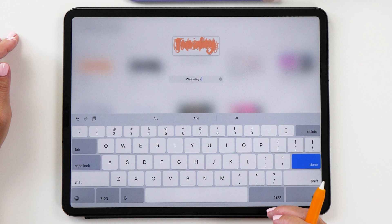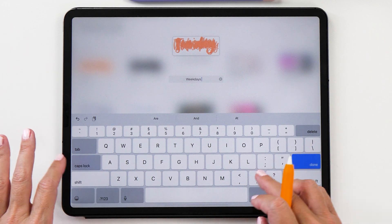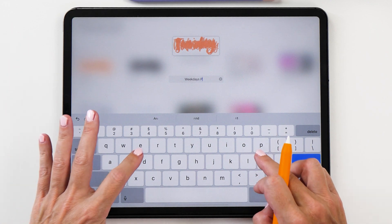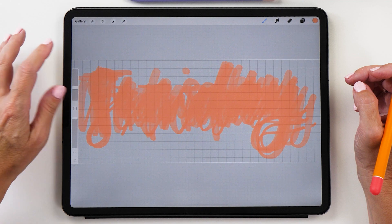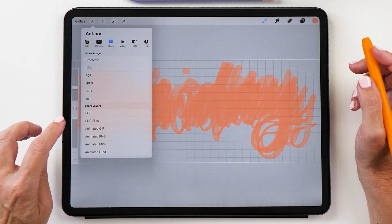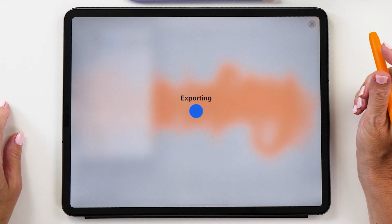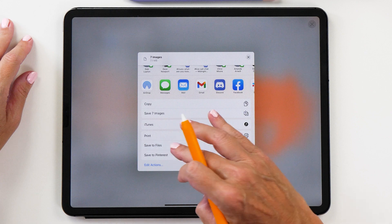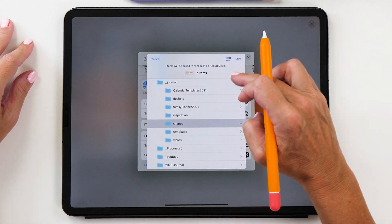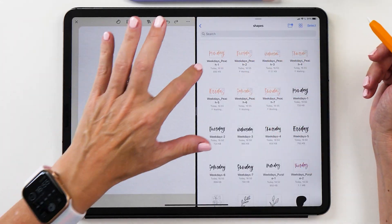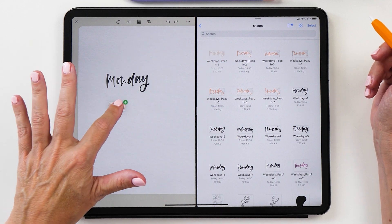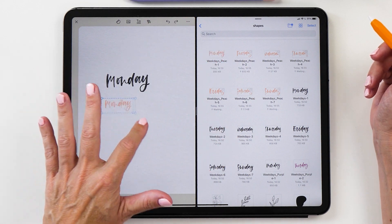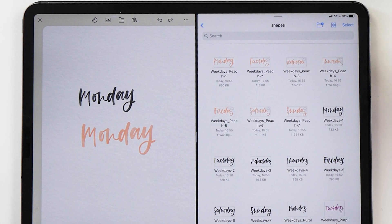Now we can export all these layers again as PNG files. Again I'm going to save it to the files app. Now we can bring them into Zinnia or GoodNotes or any of your favorite journaling apps.